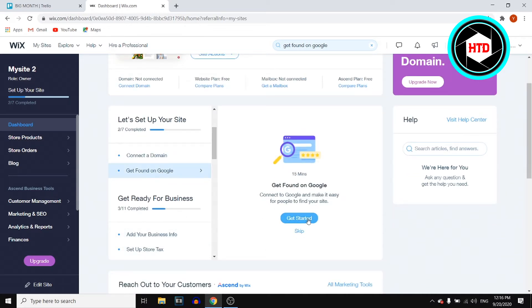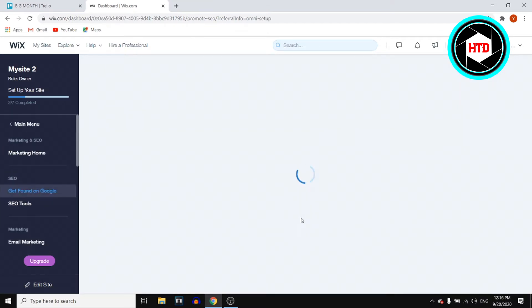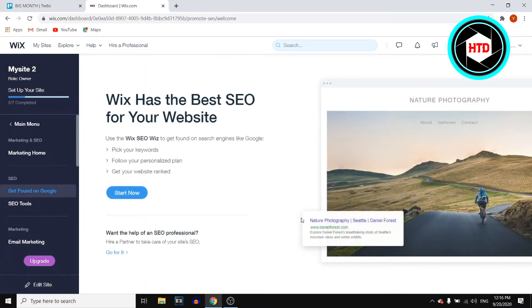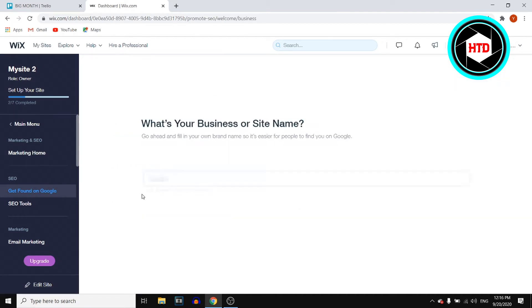Then click on get started. You can see that this will take about 15 minutes. I'm not going to go through all of this step by step. I'm just going to show you how it works and where you can find it. You want to click on start now.